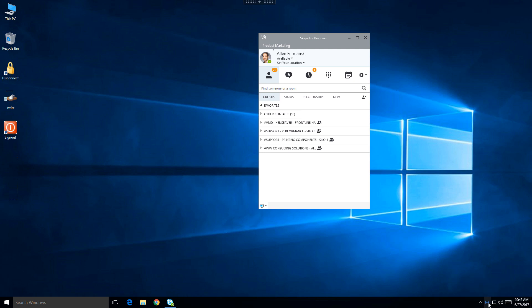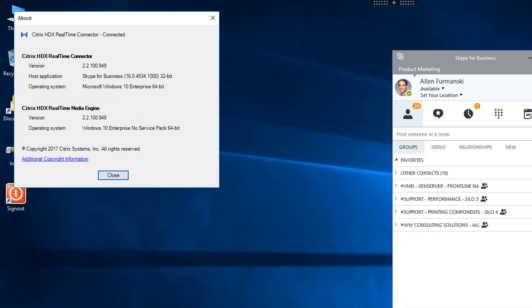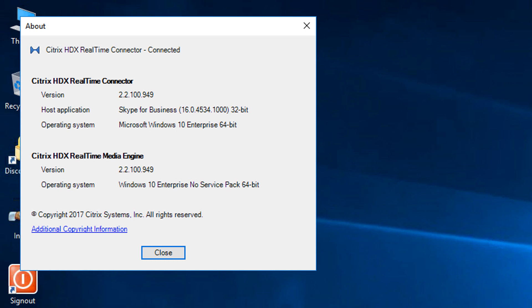There are several menu options on the connector. The About screen shows the status, including the version of the connector and media engine components. Ideally, these should match.